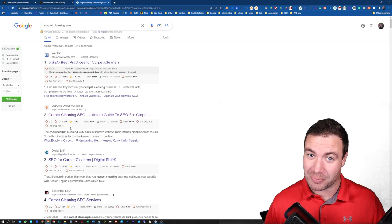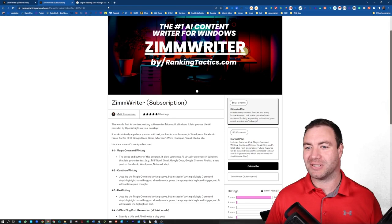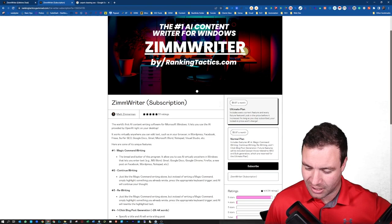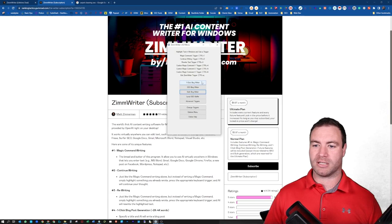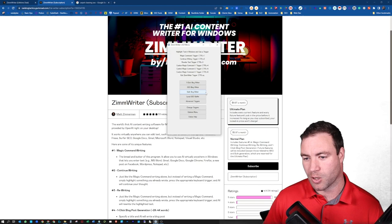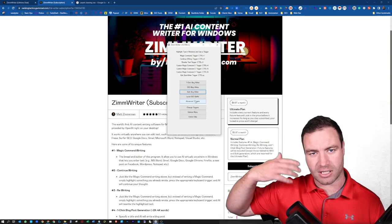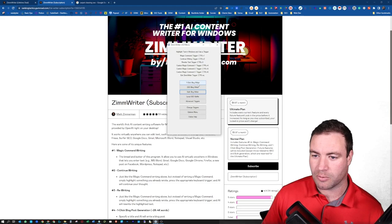So let's jump back into ZimWriter. Let's jump into all of the features. So the types of AI content creation that ZimWriter produces. When you install it on your computer, you're going to open it up like this. Now, you've got the one-click blog writer, the SEO blog writer, which I use, the bulk blog writer, local SEO buffet, and then you can do all the settings and everything else. So this is how it'll look for you.